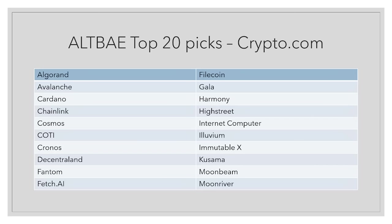A lot of these are actually performing quite well. Some honorable mentions include High Street, which is doing quite well. Fantom has done really well in the past, so maybe it might do so in the future.